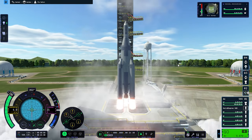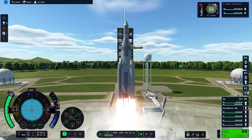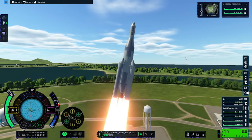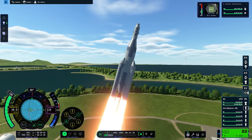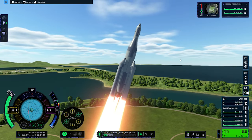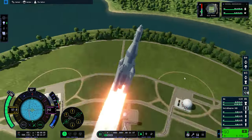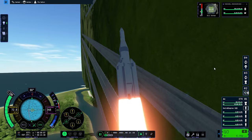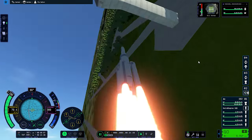When you build your rocket and press launch, in the hope to reach space, you press play just to see the whole Kerbal Space Center turn sideways.